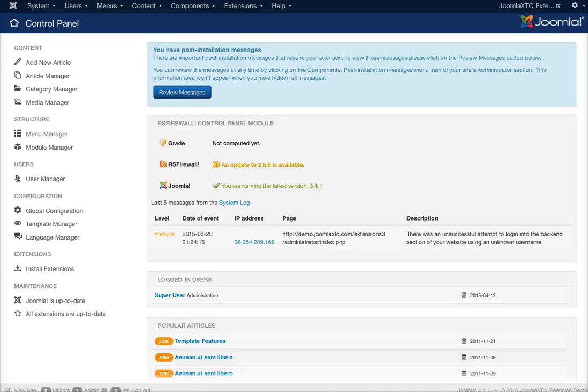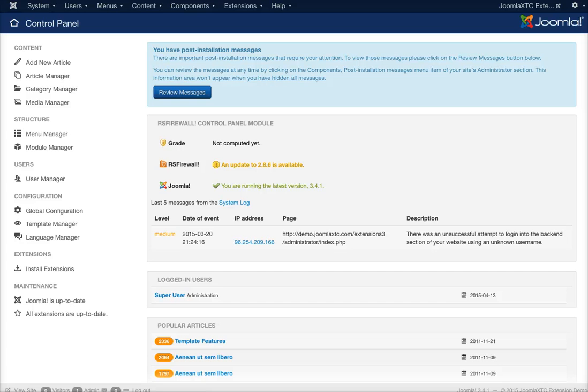Welcome to the Joomla XTC Joomla Event Manager wall administration video. In this video, I'm going to show you how to configure the Joomla Event Manager wall.